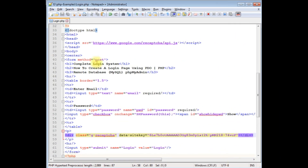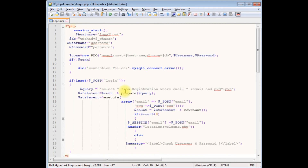Back to the coding part — going to the top of the PHP code. I have already written the login functionality using PDO data objects. Now let's add the Google reCAPTCHA server-side coding in PHP.